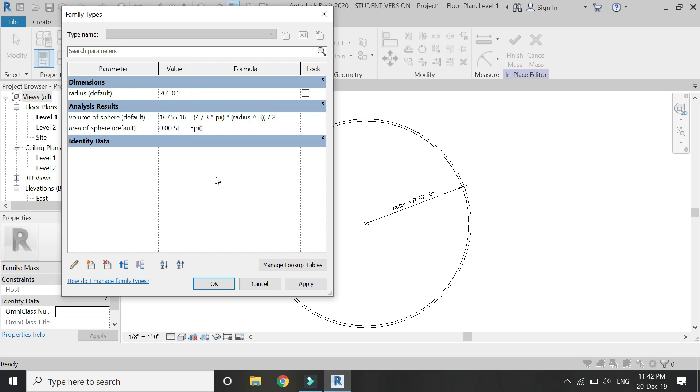Which is pi into r raised to the power 2, r being the radius. In the same manner, you can enter the formula for the perimeter of the circle.